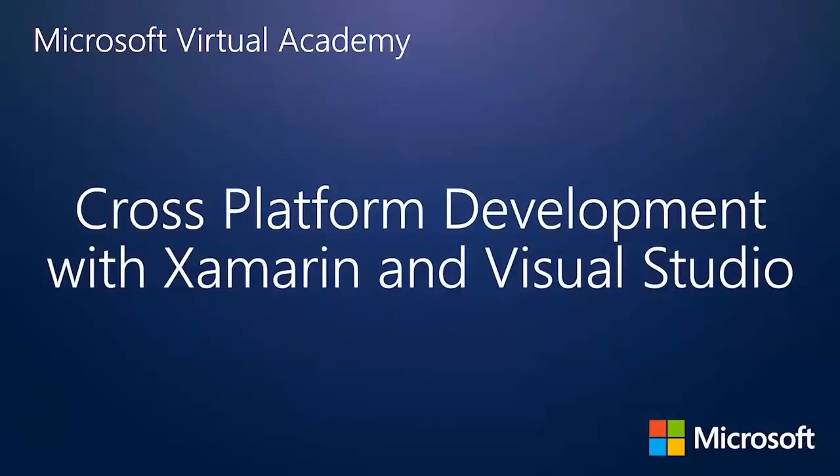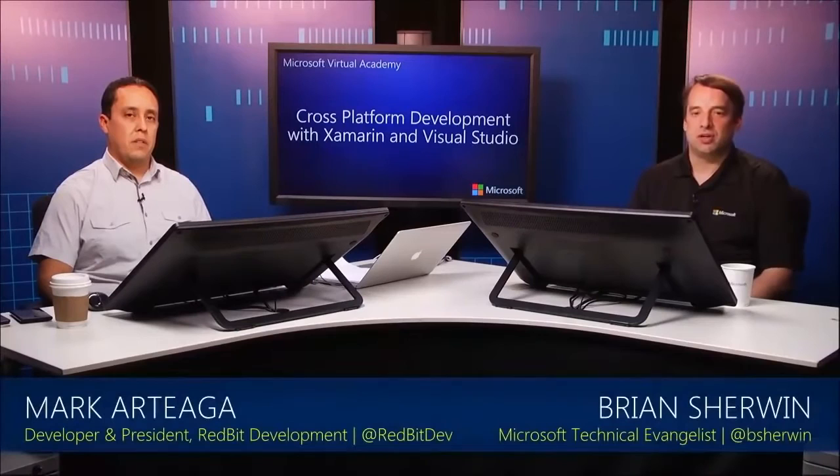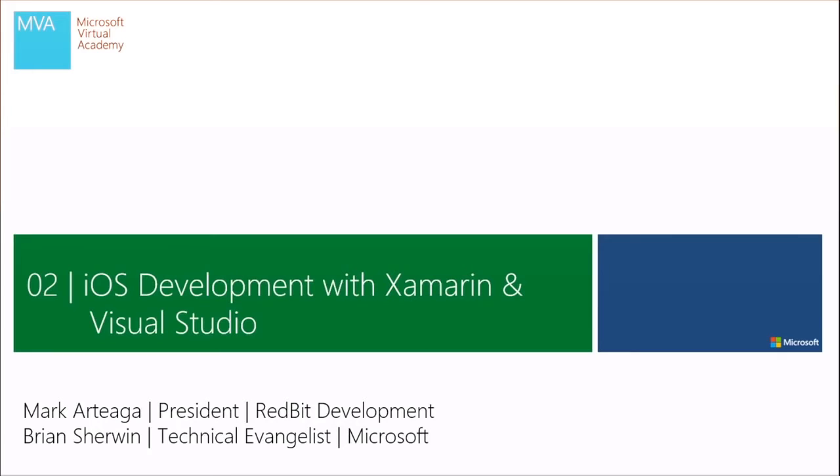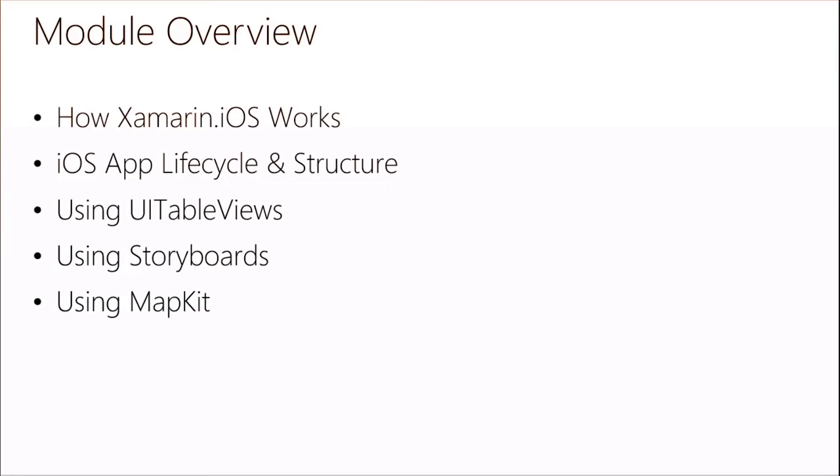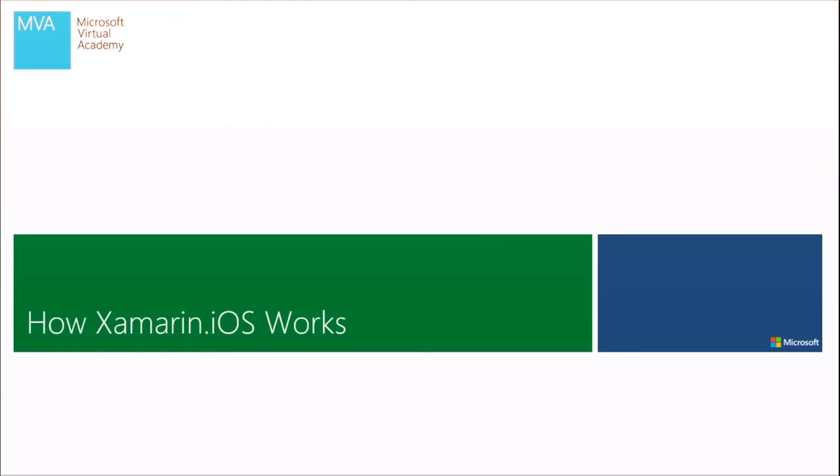All right. Welcome back to module two. I'm Brian Sherwin and this is Mark Ortega. And we're talking about cross platform development with Xamarin and Visual Studio. And in this module, we're going to catch up where we left off last time and we're going to build some iOS applications. Yeah. So in the previous module, we built a quick hello world type application. In this module, we're going to get a little bit more in depth on how Xamarin works, how Xamarin.iOS works, the app lifecycle. We're going to start building our application and learn how to use UI table views, storyboards, map kit within our application. Because the application we're going to be building is the heritage properties application to show heritage properties in a list, to show it in a map view and to show the details of that heritage property.